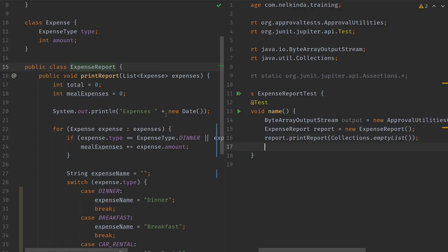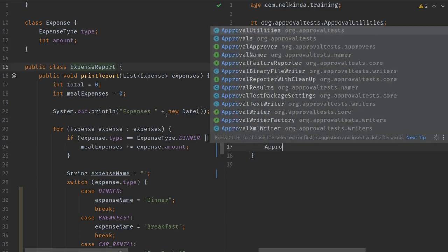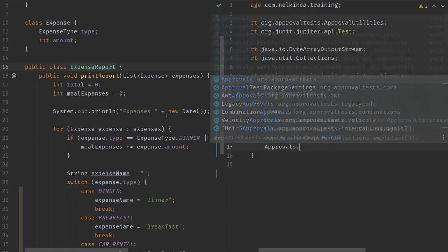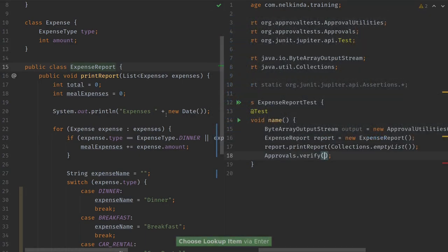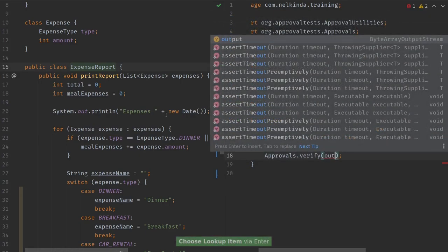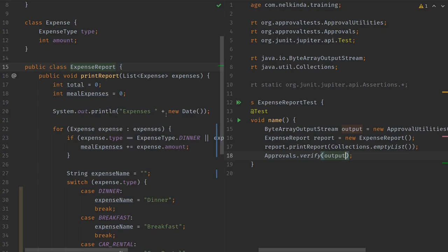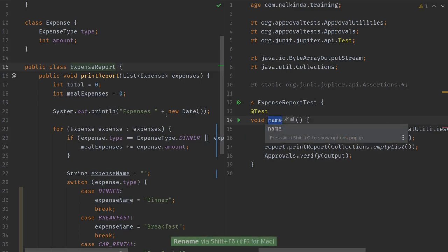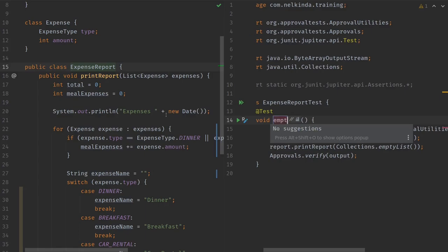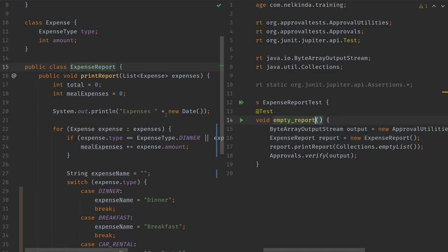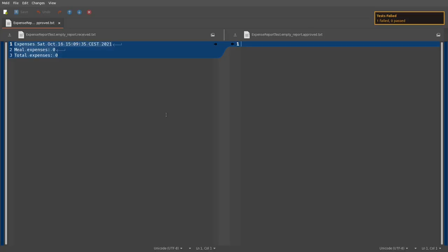And as a result it should print something, and I would like to verify if whatever is printed is correct. So for that I will call Approvals.verify my output and see how it goes. But first I should provide a better name. This is important for the approval test framework. I will show you why later. What are we doing here? We are really printing an empty report, so I will call this empty report maybe.